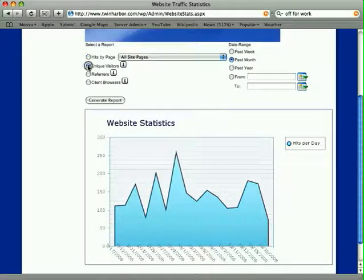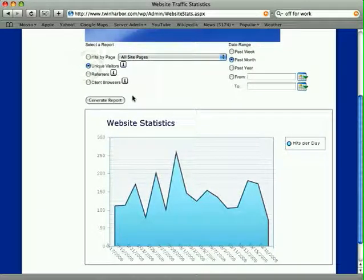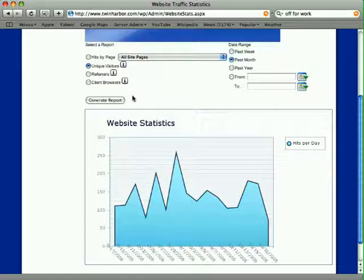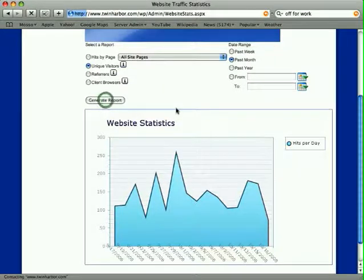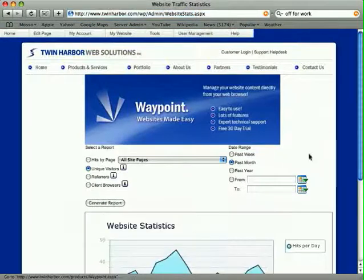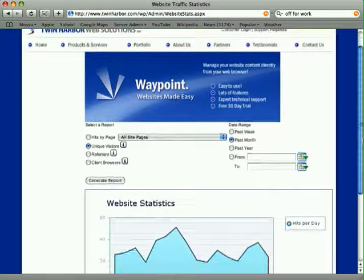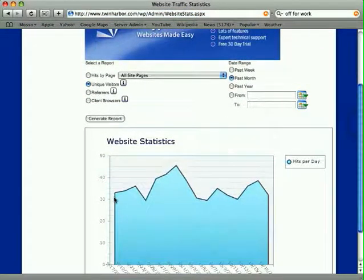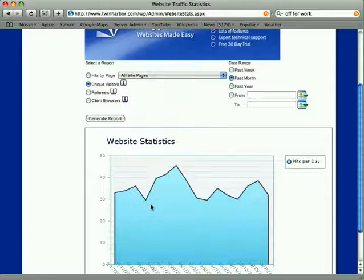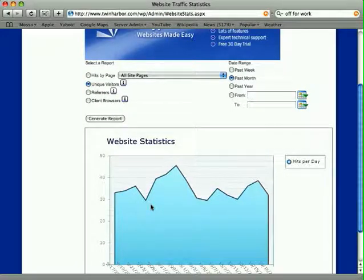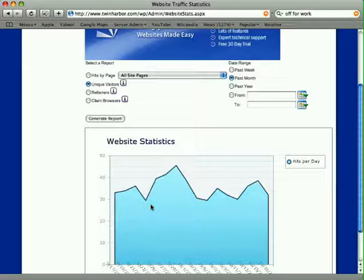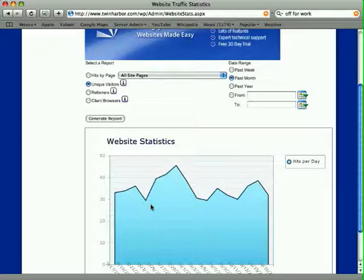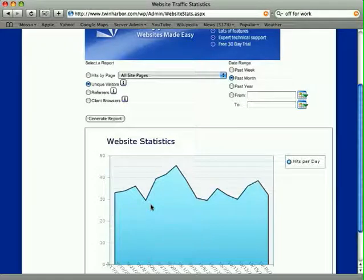If we go to Unique Visitors, one person only counts once per day regardless of how many pages they visit. This shows individual people who visited your site per day. If I select Unique Visitors and Generate Report, we'll see a lower number. We're averaging around 30 to 40 unique people per day. With about 30 people per day at around 100 hits, that's an average of three or four clicks per person. This is probably because some people hit the site and leave, while others stay much longer.